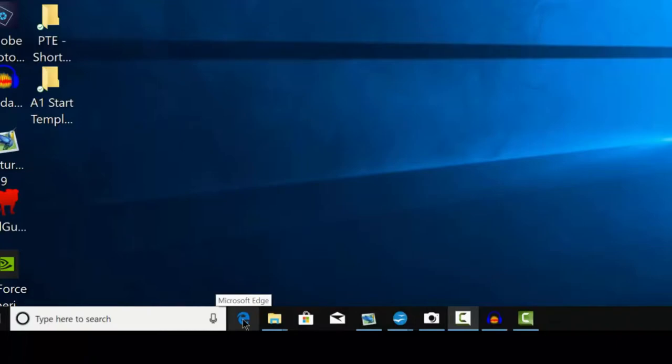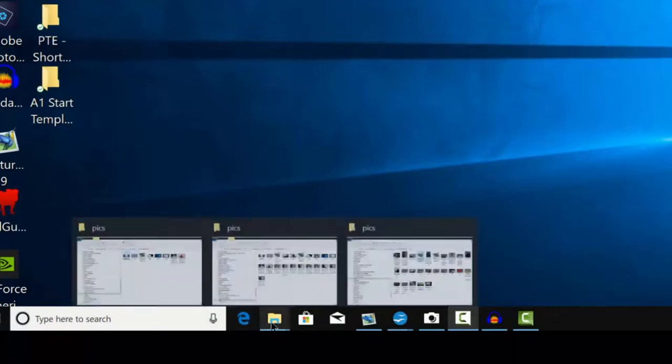This is Microsoft Edge, not Explorer as it looks like. It's Microsoft Edge. These are the files that I've got open at the moment.